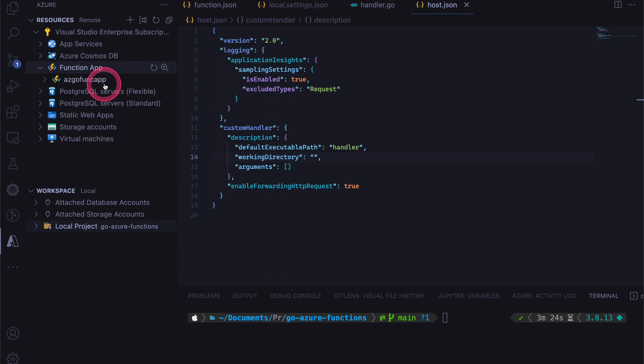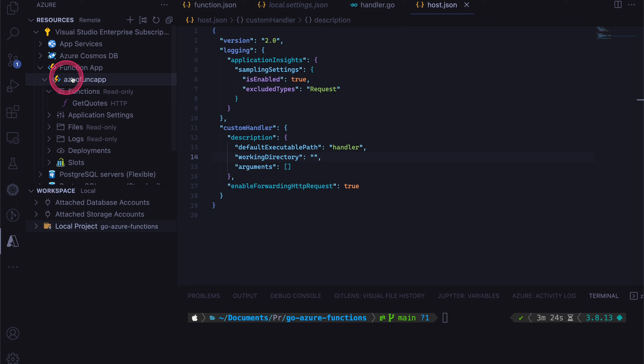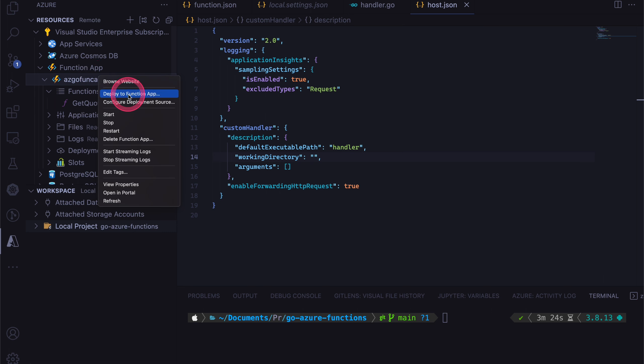And if you have already created one, you can open that up. And then you can also deploy to function app from here as well. That's much more easy if you are doing some dev testing. So in our case, I have created a GitHub action. So I will walk you through that now.